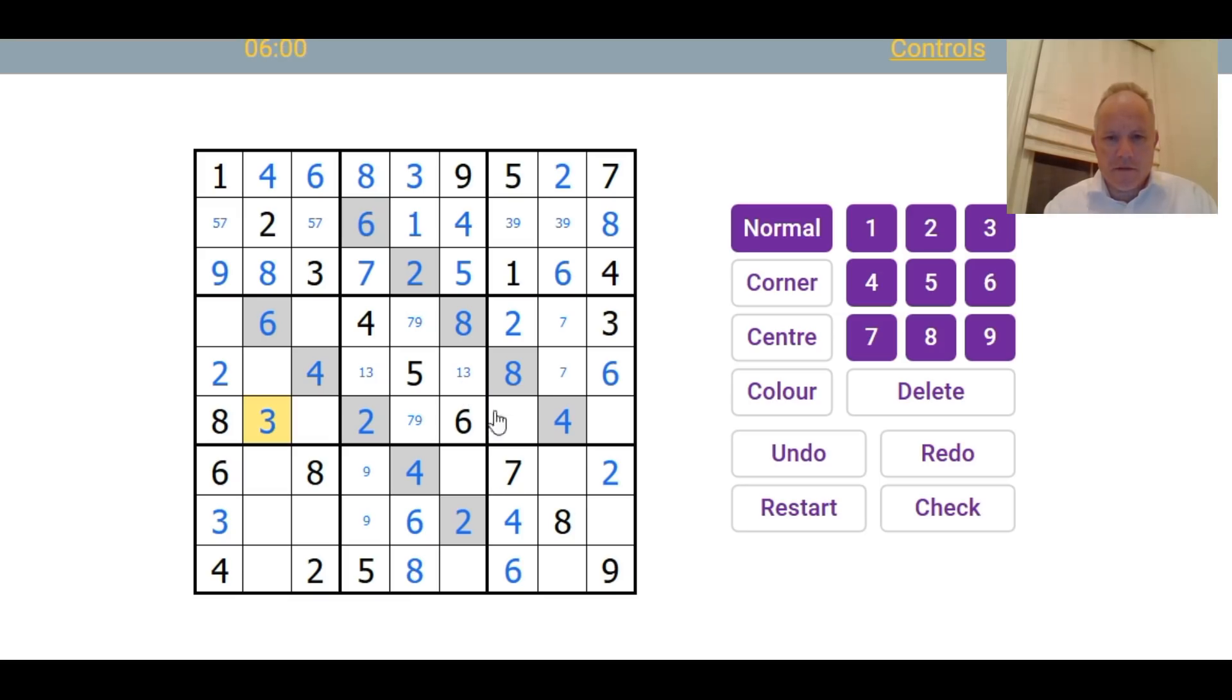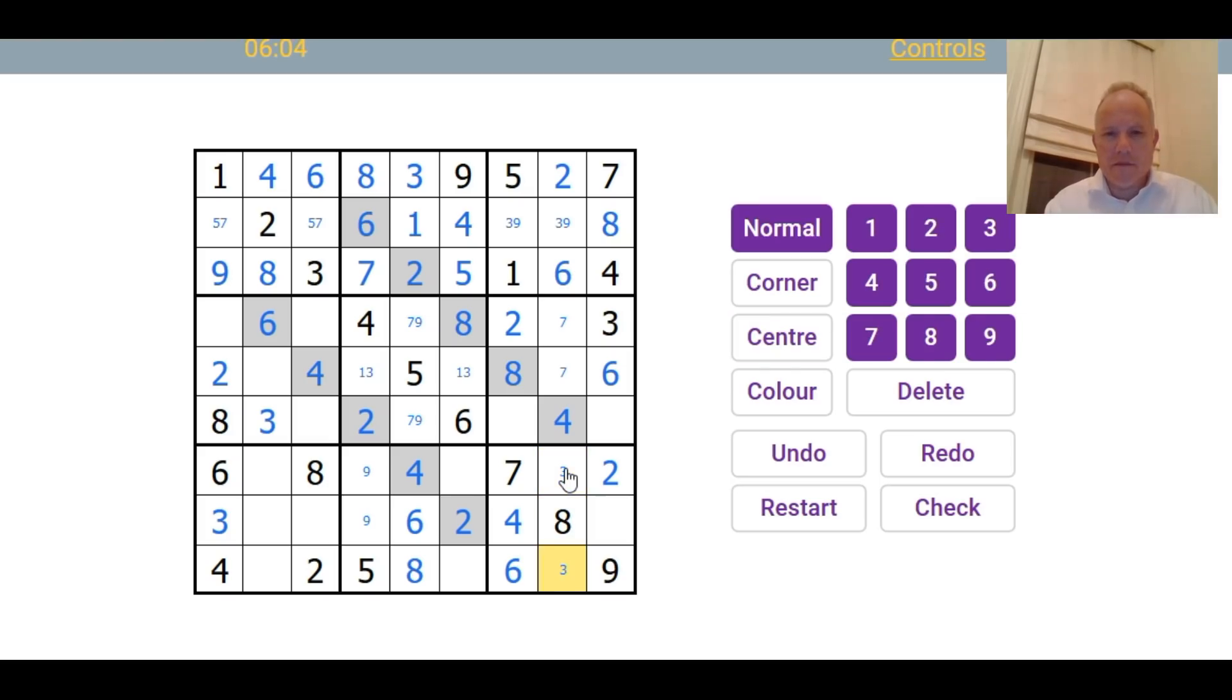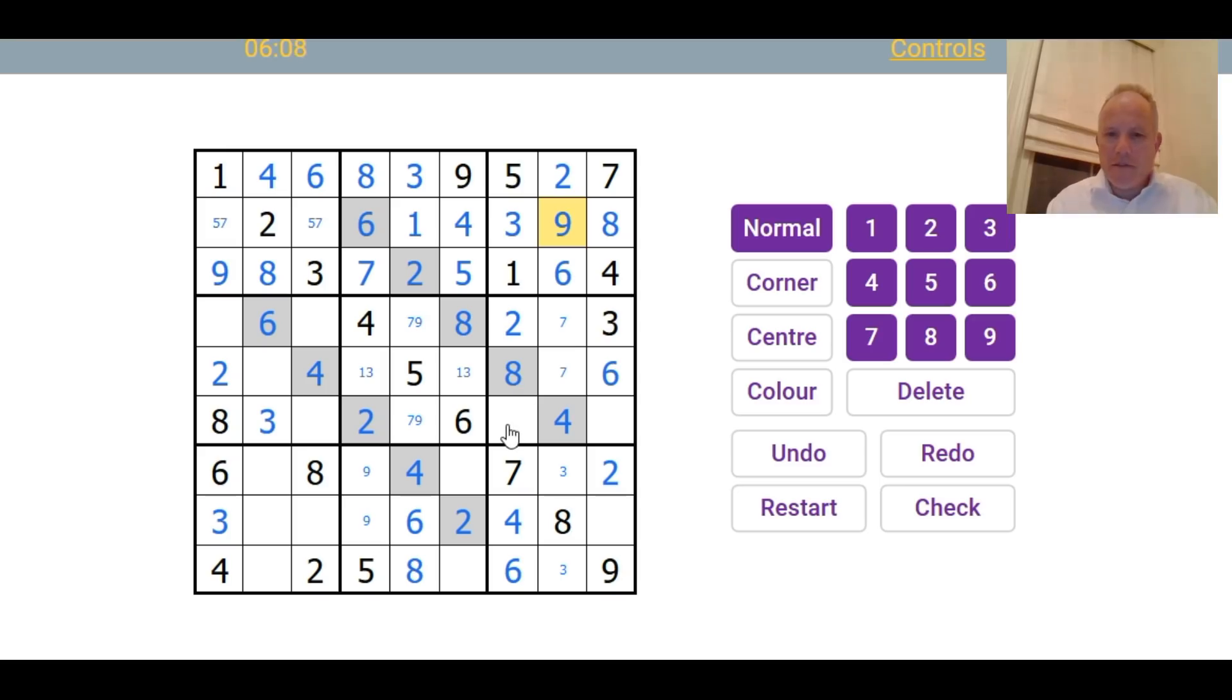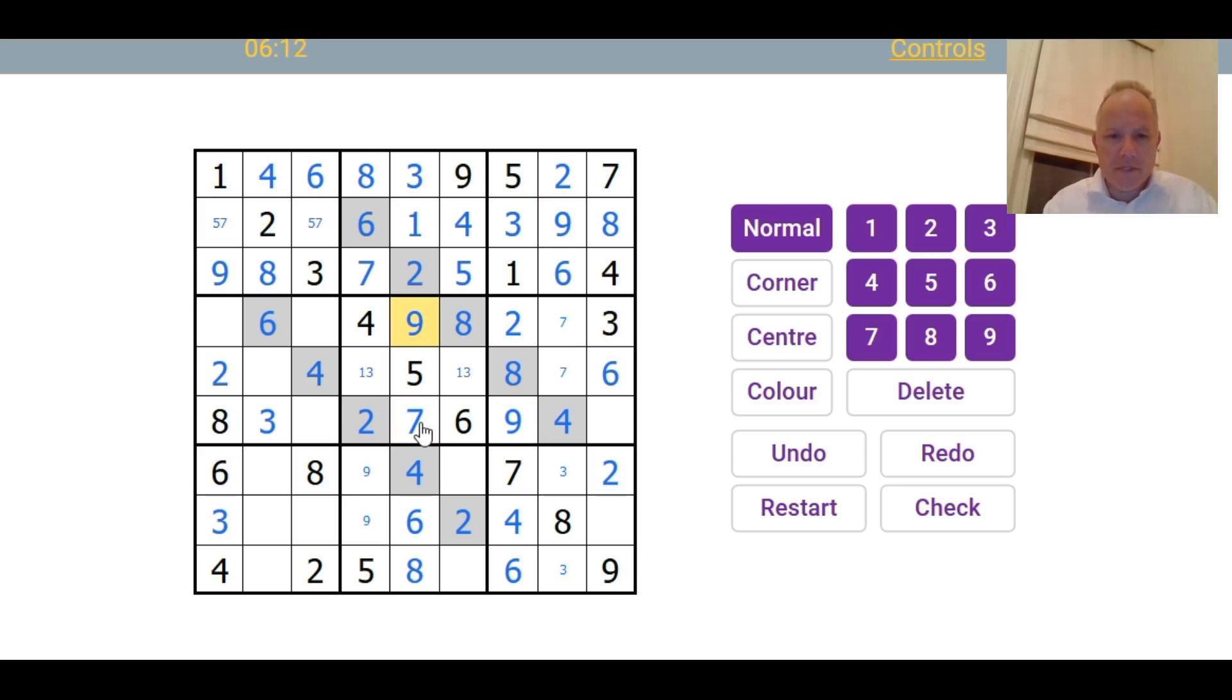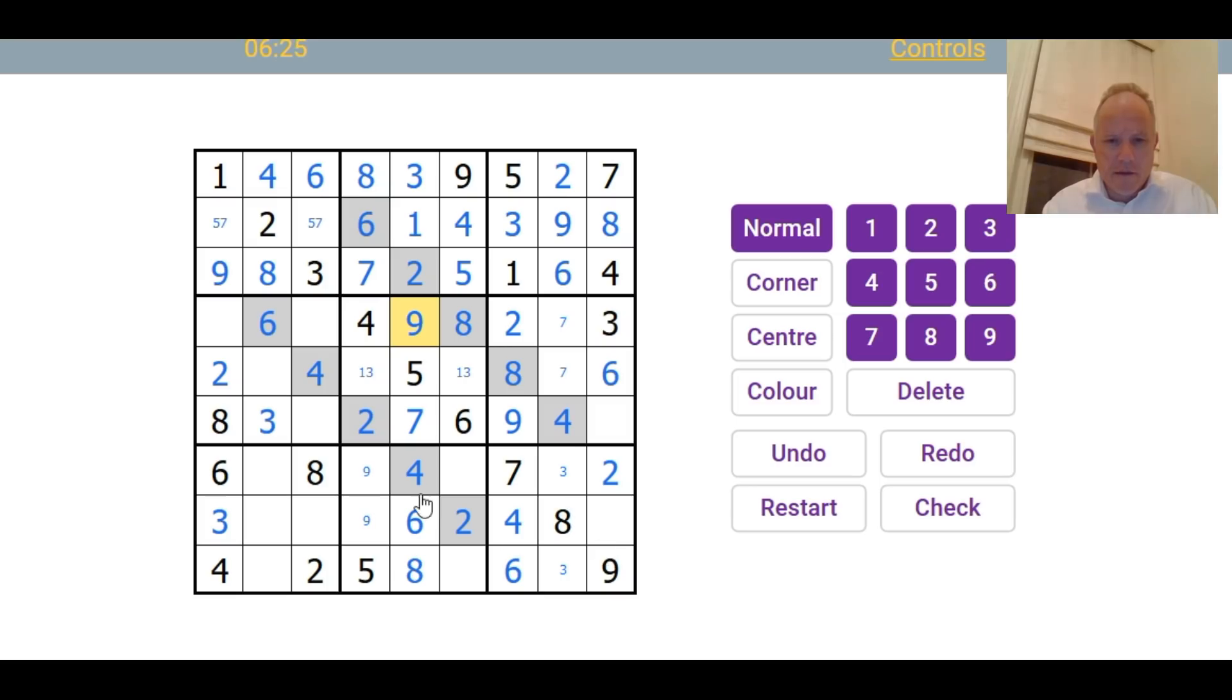How are we doing? So three must now be in one of those cells. And that fixes the three-nine pair at the top. So nine now. That resolves the seven-nine pair in the central box. One and a five still to go. Don't know which way round they are. Four, six, eight, five, two, nine. One of these is a seven. It must be this one because of that seven, obviously.